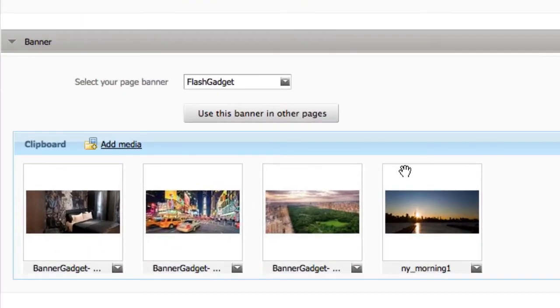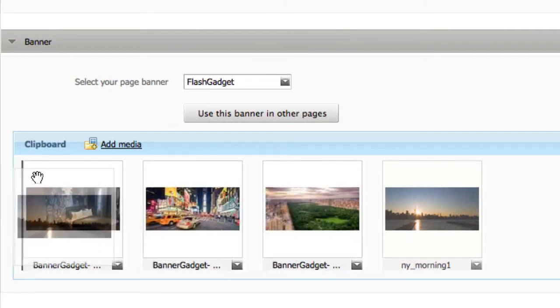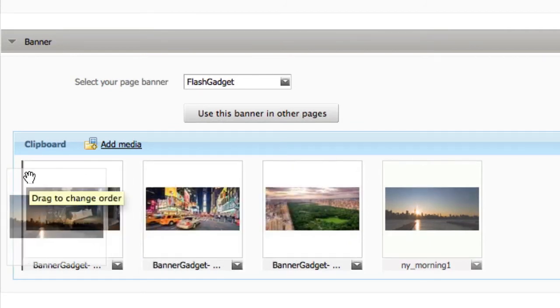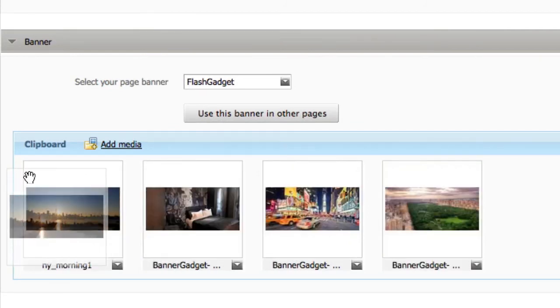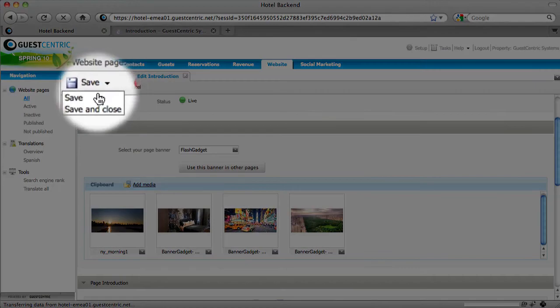If you want to change the order, you can just by dragging it. So I want this picture to come first. And that's it. Save.